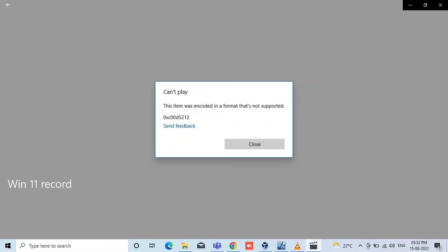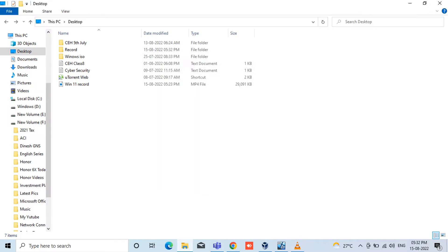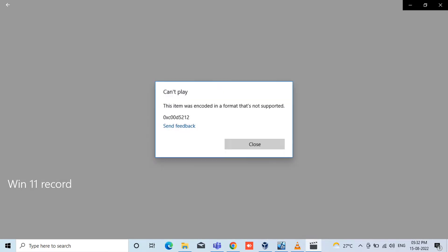Hi guys, in this video we are going to see why we are unable to play this video and what is the reason behind this error code. This is the video Windows 11 record. So while I am opening this video, I am getting this error: can't play, this item was encoded in a format that's not supported, and it's getting the error code also. So we have to fix this. Why we are getting this error?